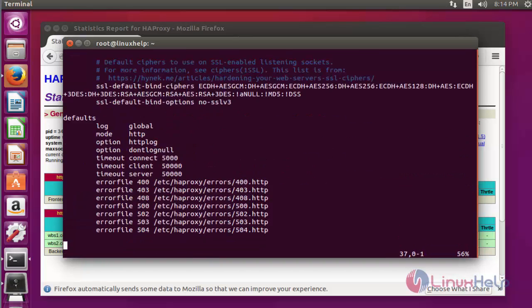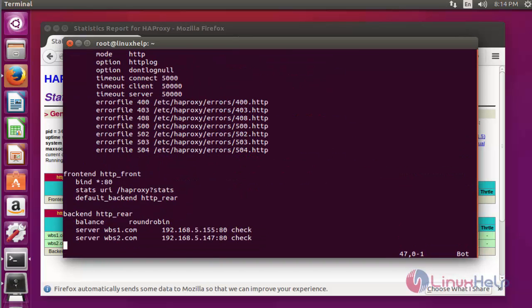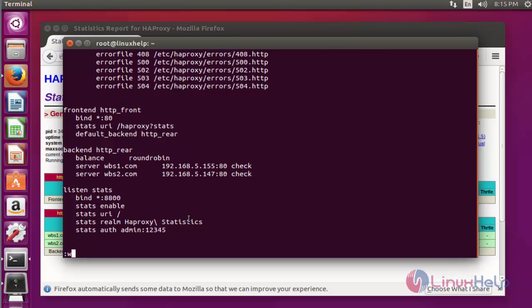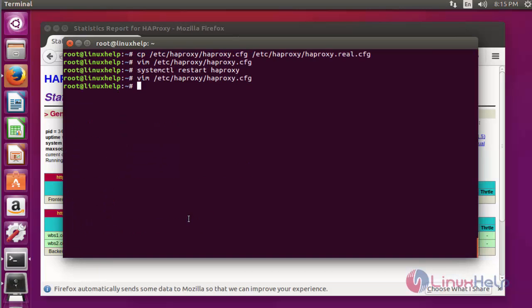Now add the following authentication lines at bottom. Here I changed port number into 8800 and I mentioned my username as admin and password as 12345. You can set your own port number and authentication details as shown below. After done with these settings, save and quit this configuration file.